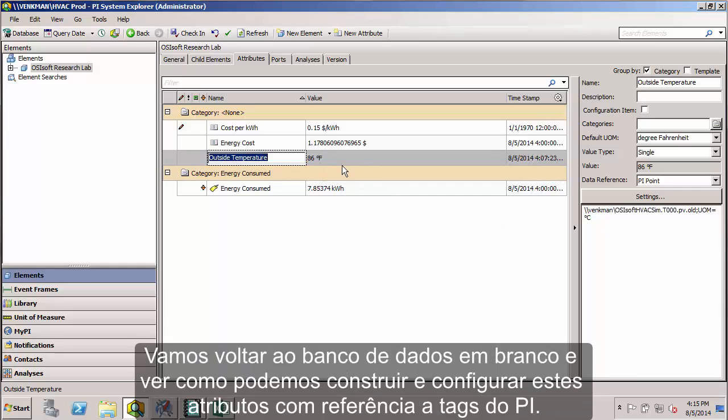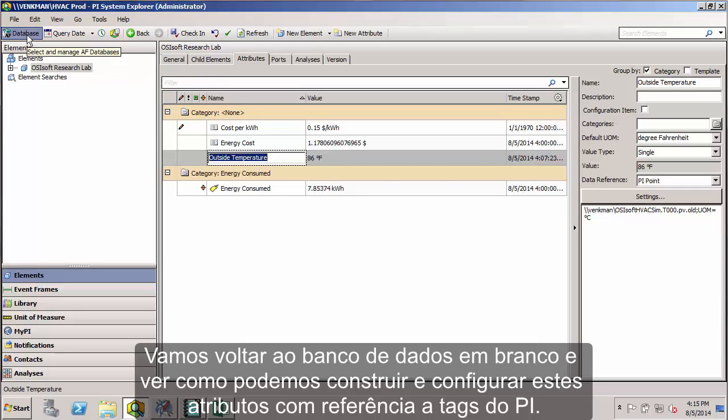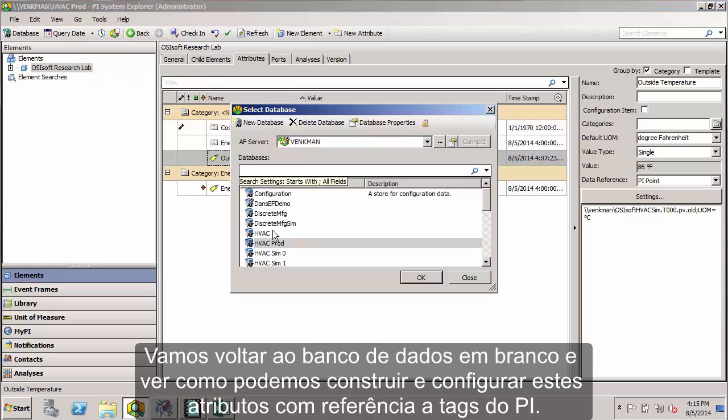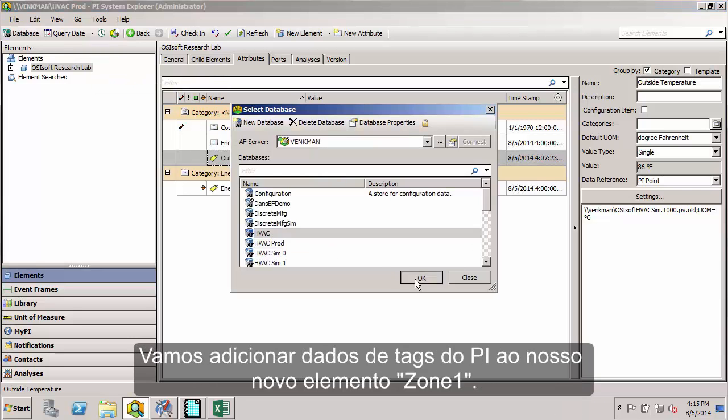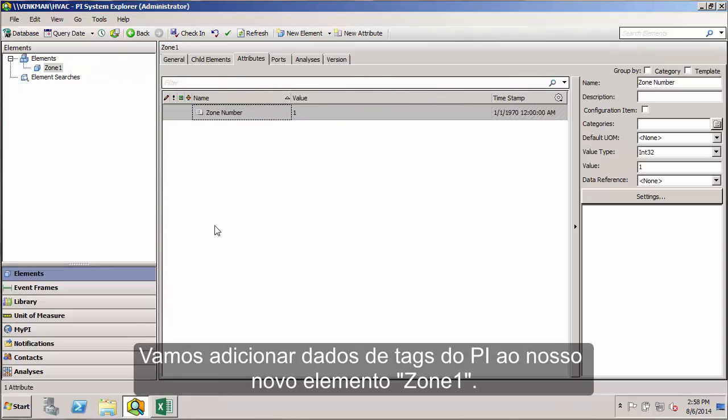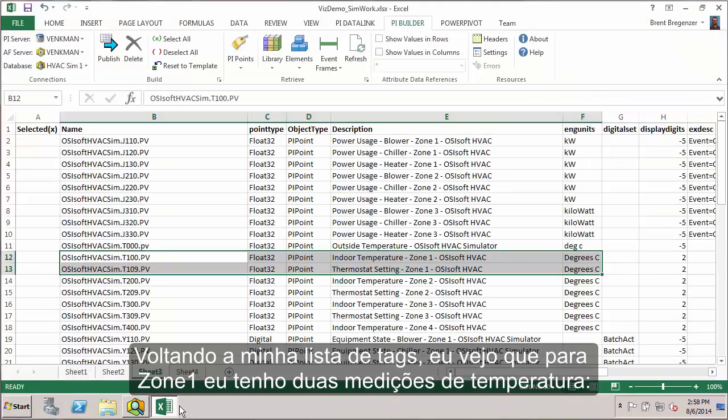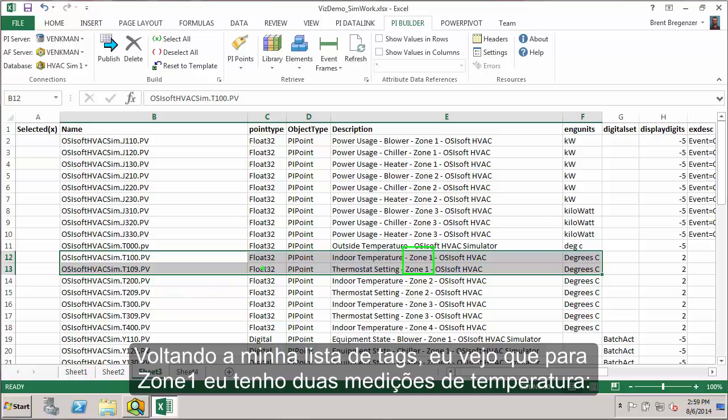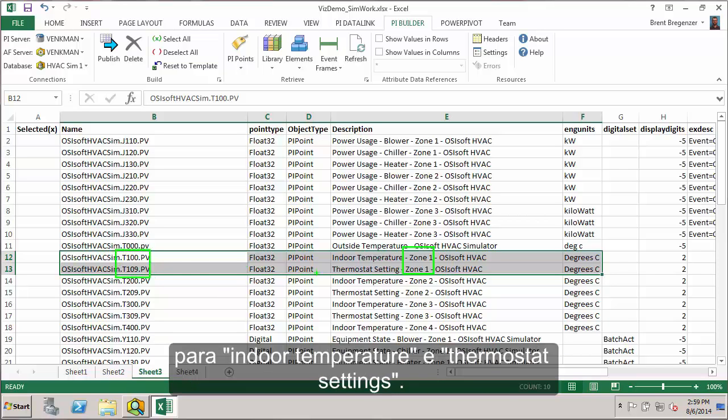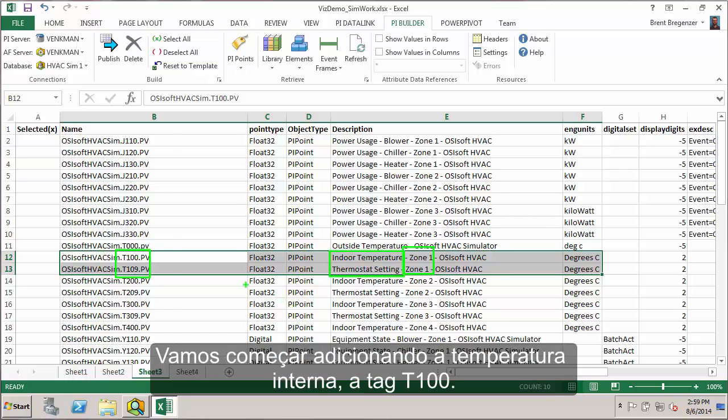Let's jump back to our blank database and see how we can build and configure these PI point data reference attributes. Let's go ahead and add some PI tag data to our new Zone 1 element. Looking back at my tag list, I see that for Zone 1, I have a couple of temperature measurements here for the indoor temperature and the thermostat setting. So let's start by adding the indoor temperature, the T100 tag.